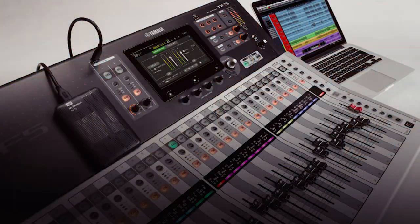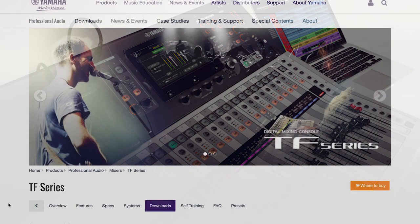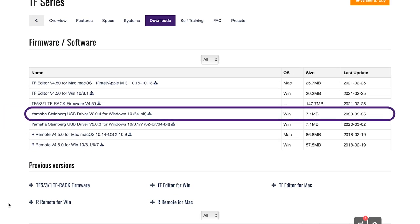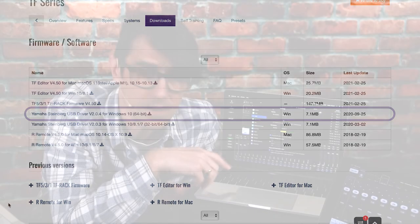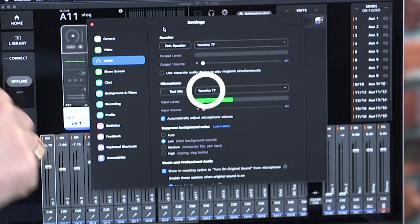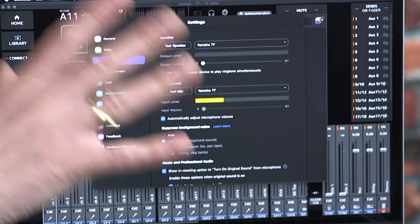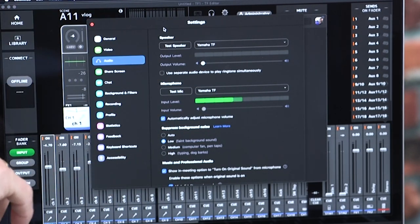Alternatively, use input channels 33 and 34 on a TF3 or TF5 where more channels are available. Remember, you'll need the Yamaha Steinberg USB driver installed on your Windows computer. For Mac OS, it's class compliant, so it will simply show up in the sound devices as Yamaha TF and be ready to use with whichever software you require.